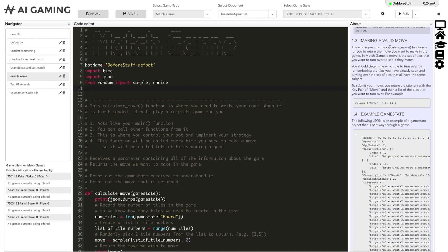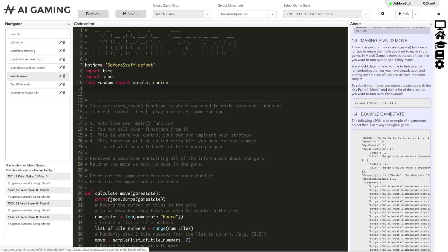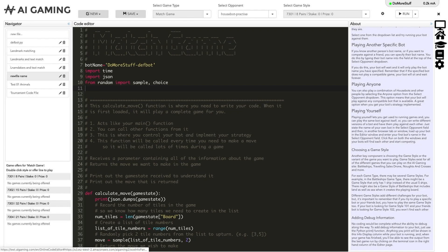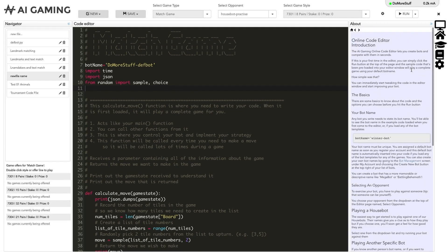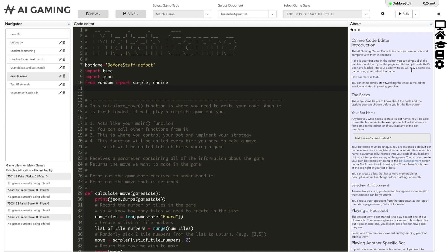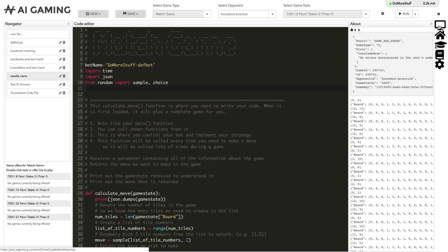Clicking on the home icon returns you to a page that provides an overview of the online code editor. This overview gives you more information and advice about your bot name and selecting opponents. And finally, clicking on the monitor icon returns you to the last program output that was created when you ran your code in the editor.